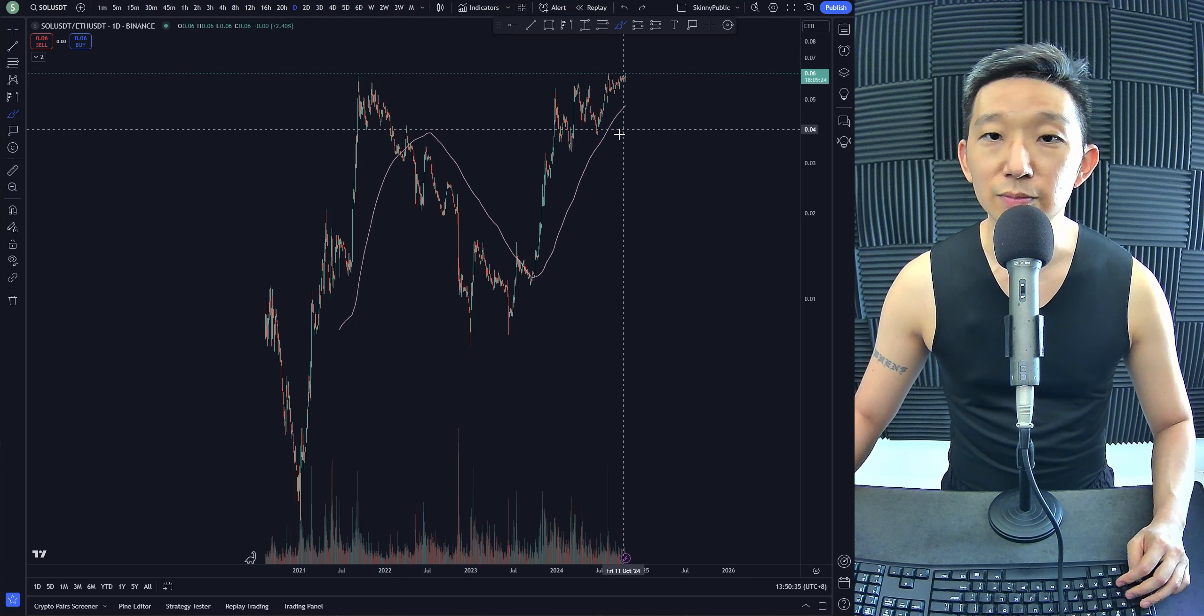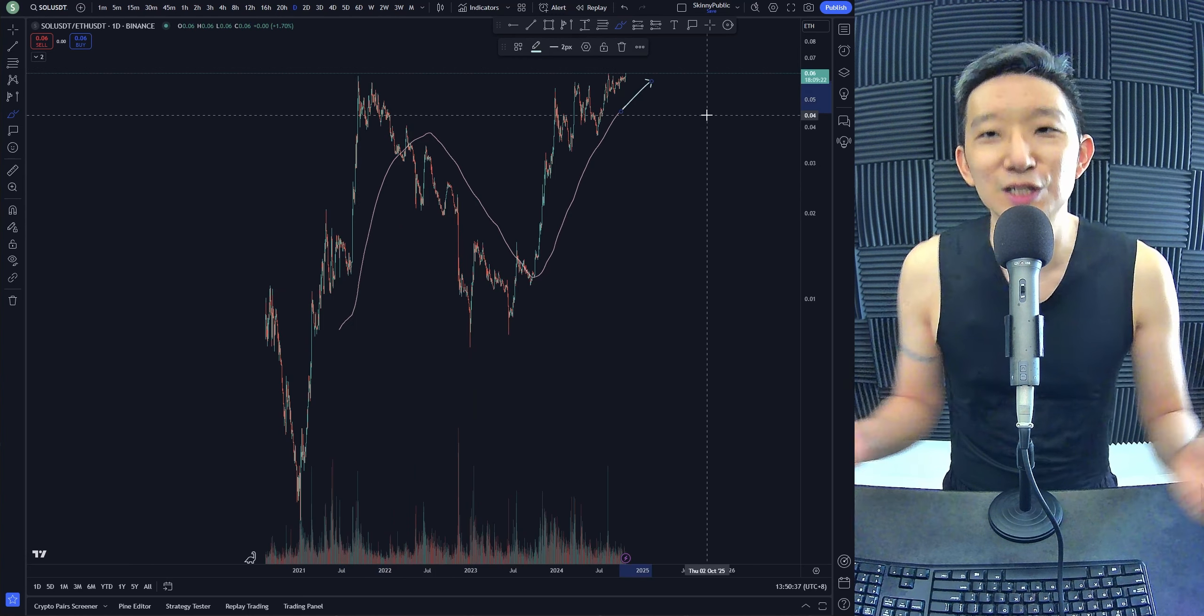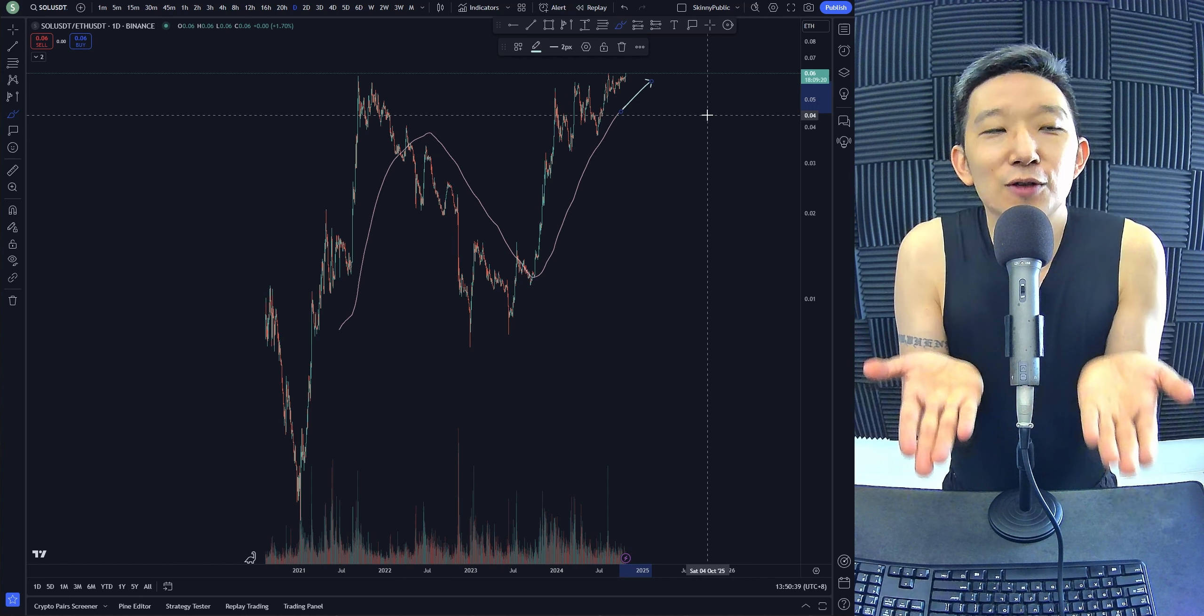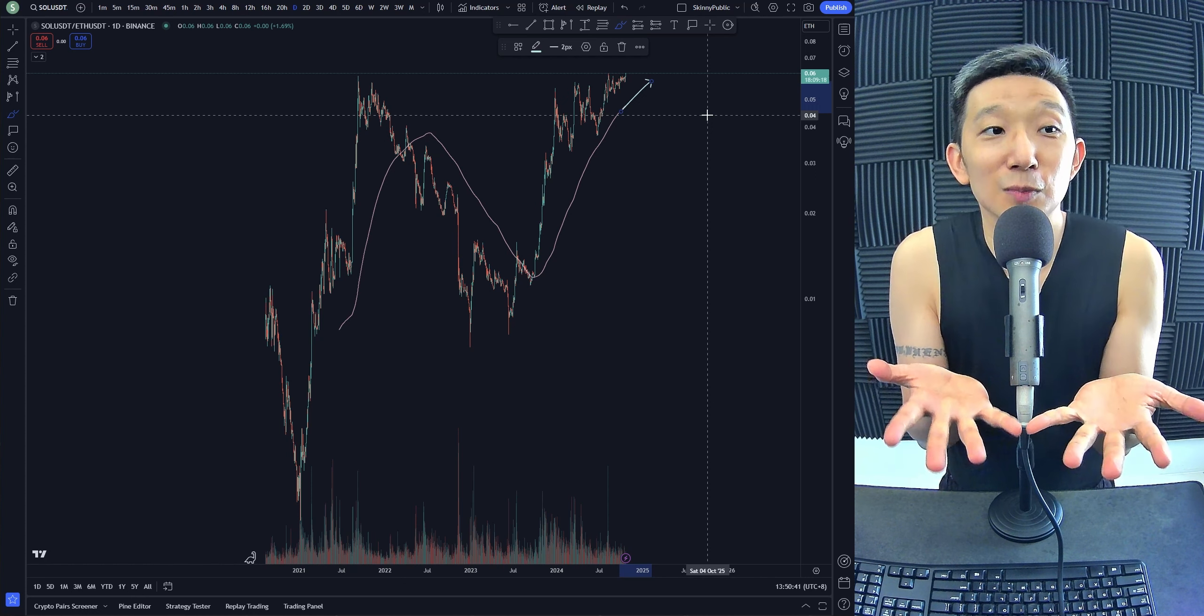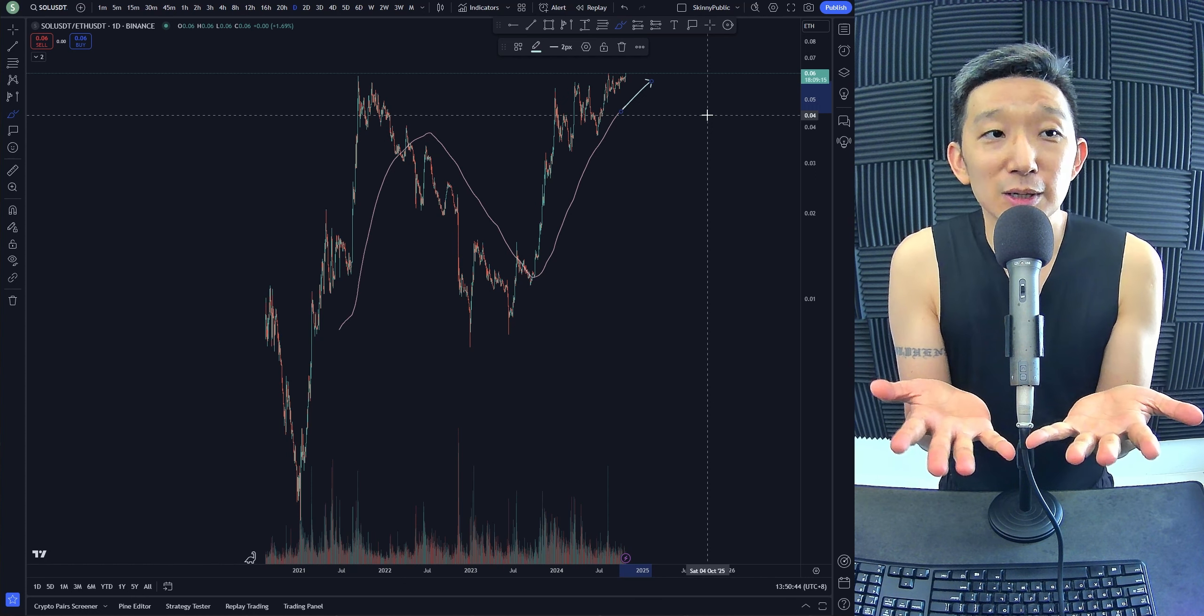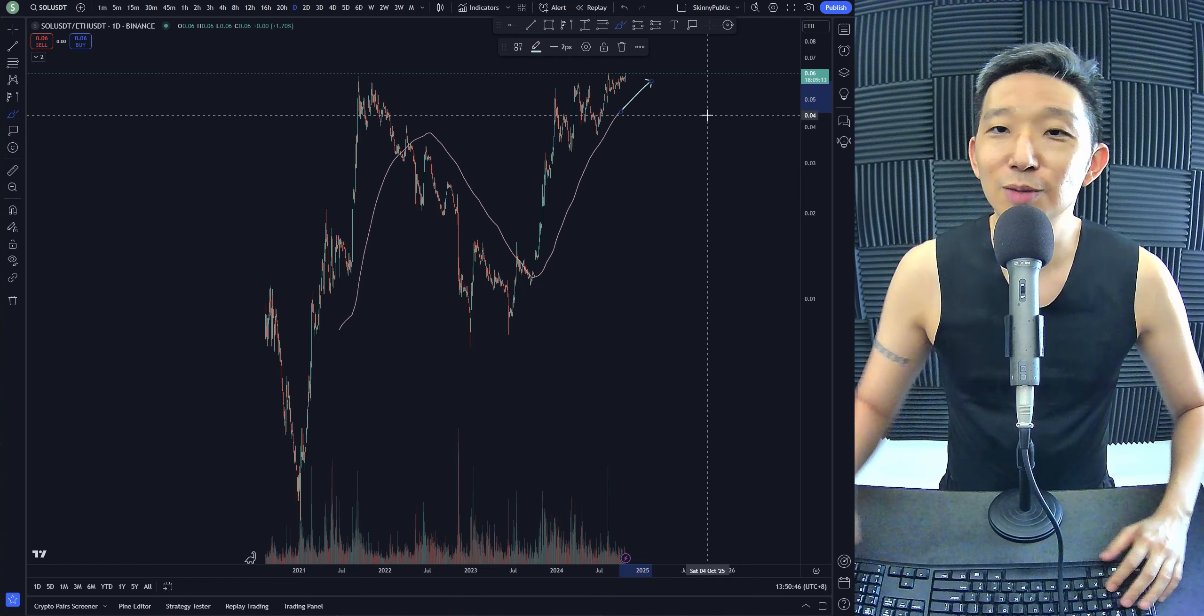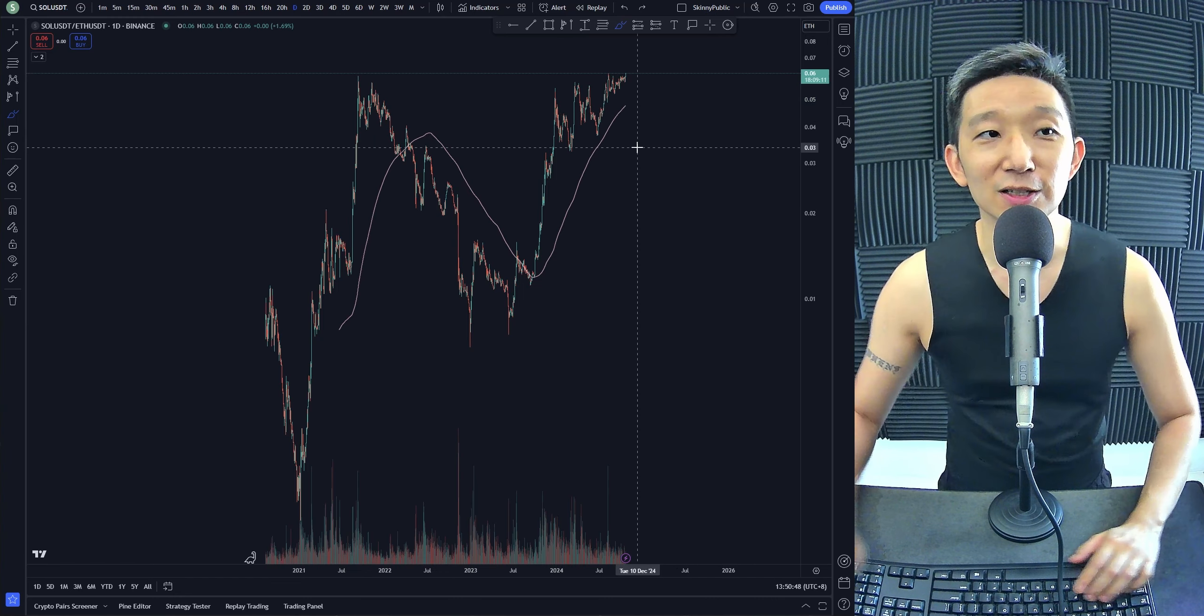...against Ethereum. So SOL against Ethereum is still above the skinny pink line. If you want to pick a large cap coin to put your money in, I would say SOL is looking pretty good, much better than Ethereum anyway.